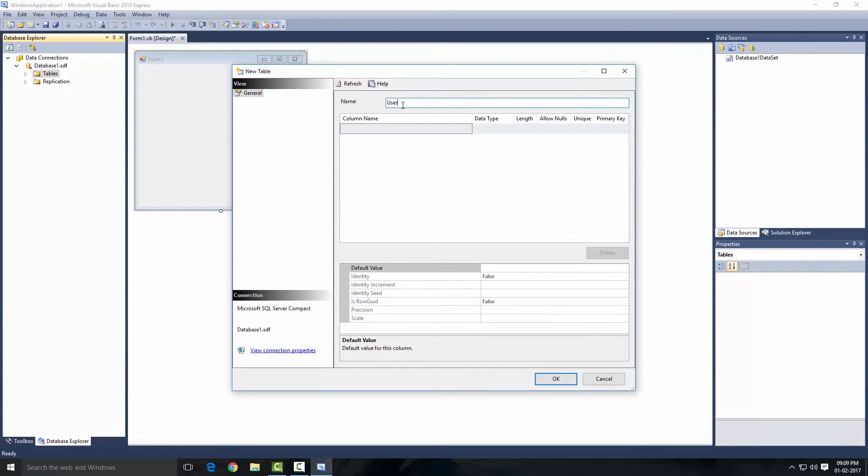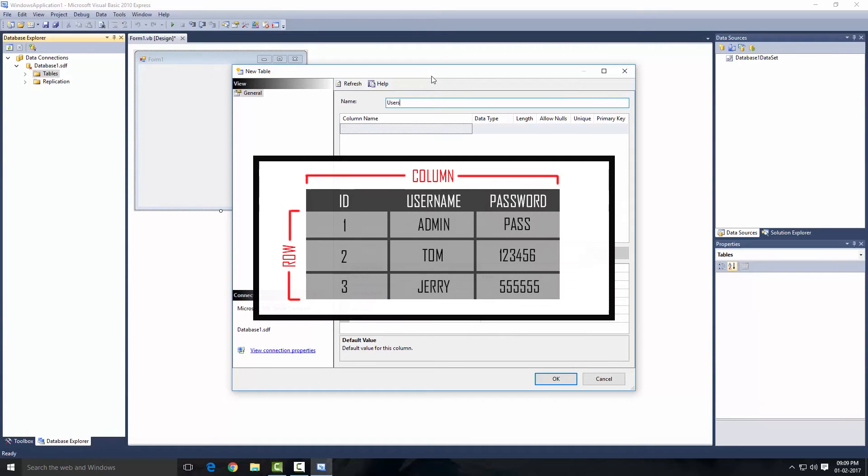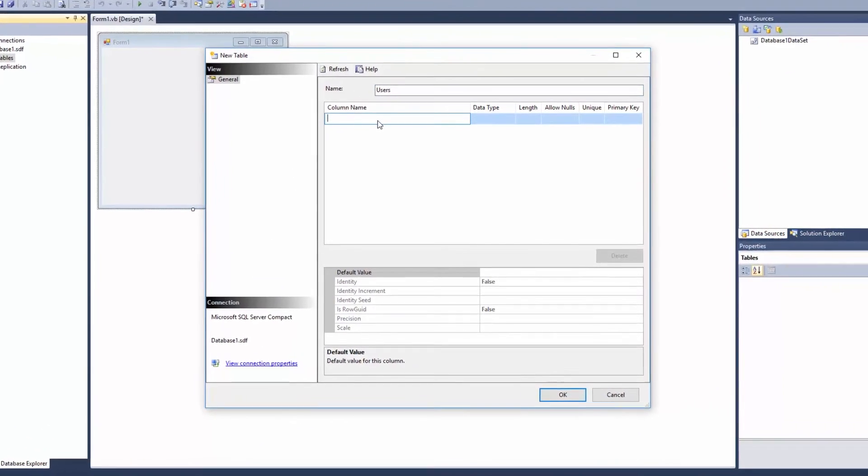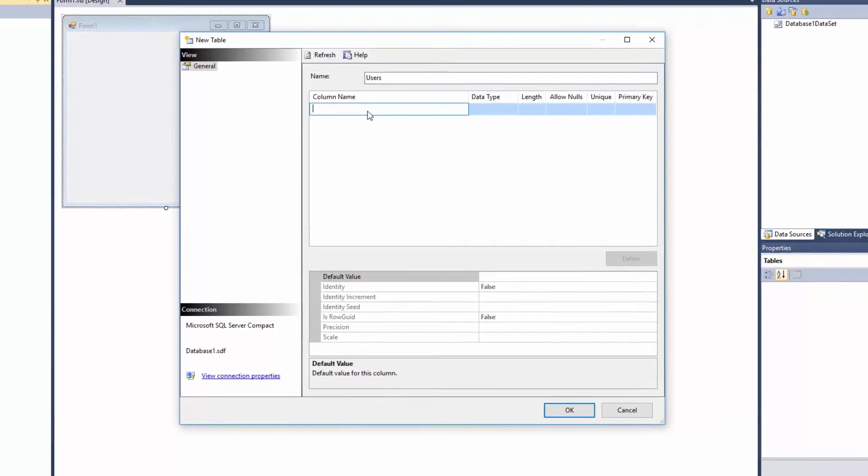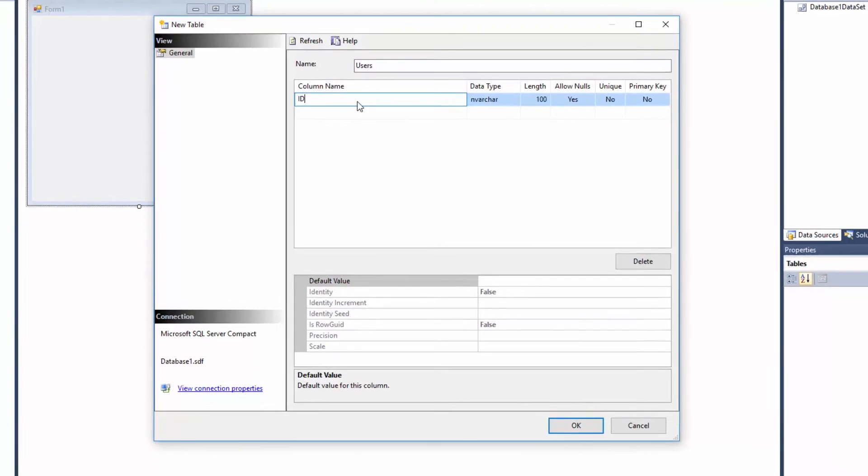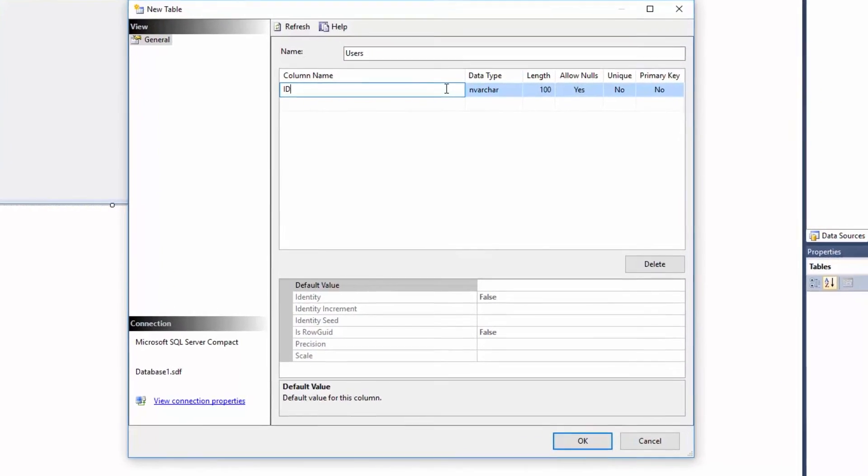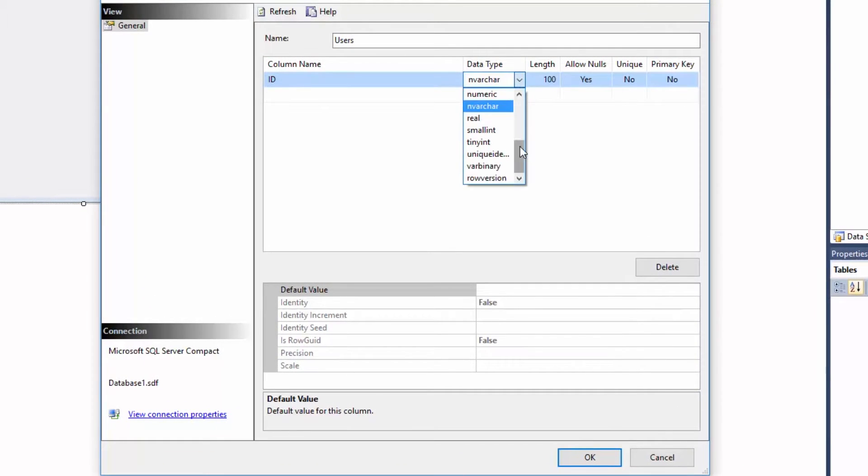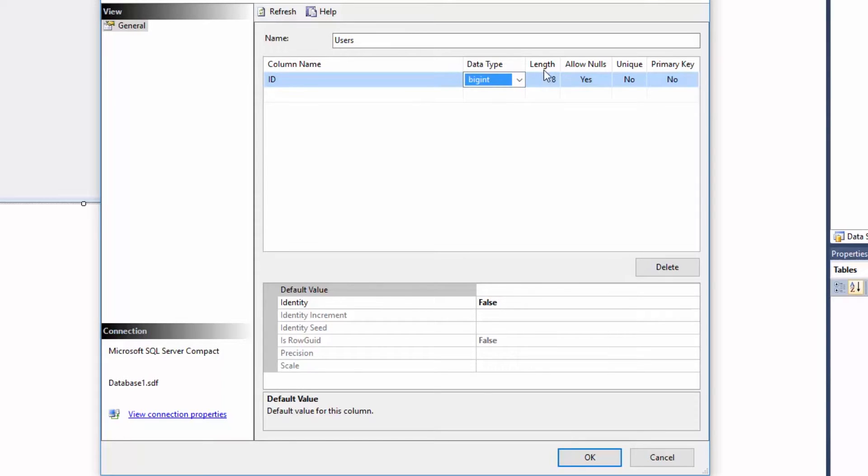I'm going to name this table Users. In a table there are columns and rows, so we're going to first make the columns. For the first column name you're going to put ID as the column name and the type is going to be bigint, which allows me to have 8 length. That's going to be enough for our ID.